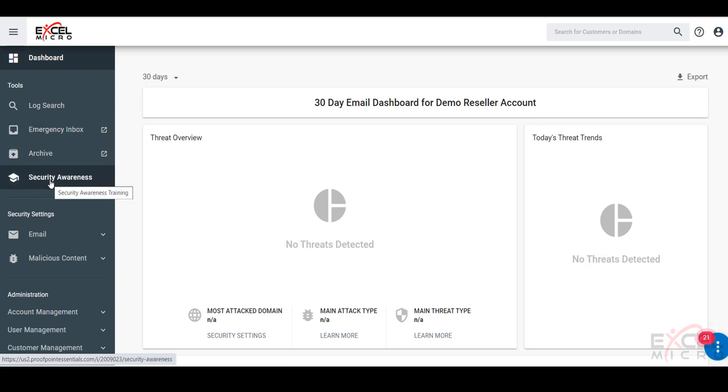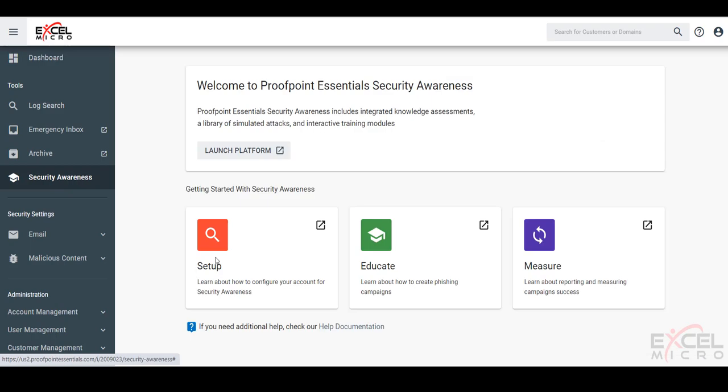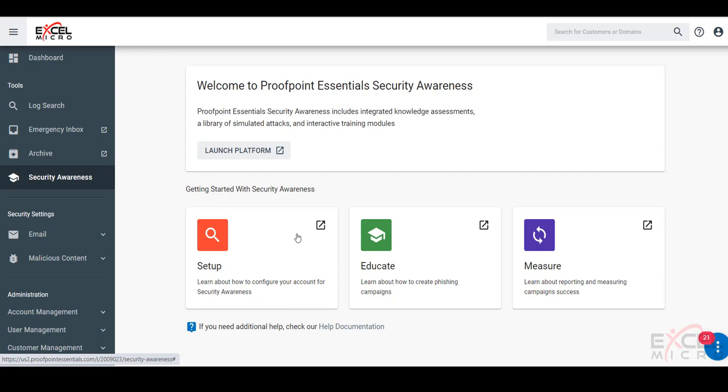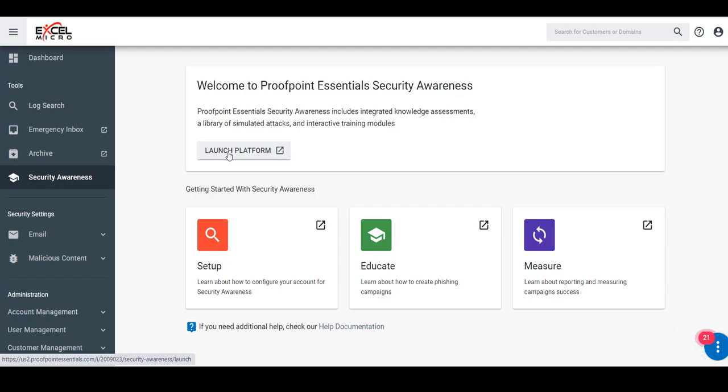We'll drill into our security awareness. Here's where we can learn a little bit more about the setup, how to configure our account, the different campaigns that we can do, and of course how to best measure this through the reporting to show how well the solution is working. Once you're ready, simply launch the platform from here. Thanks, folks.